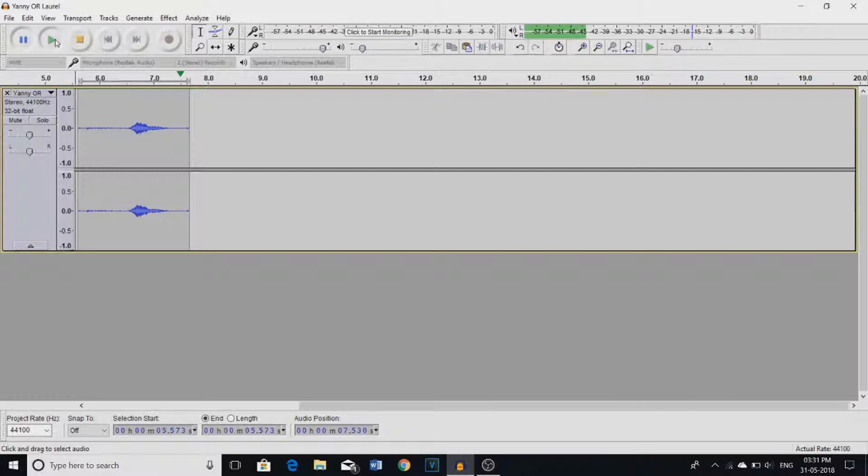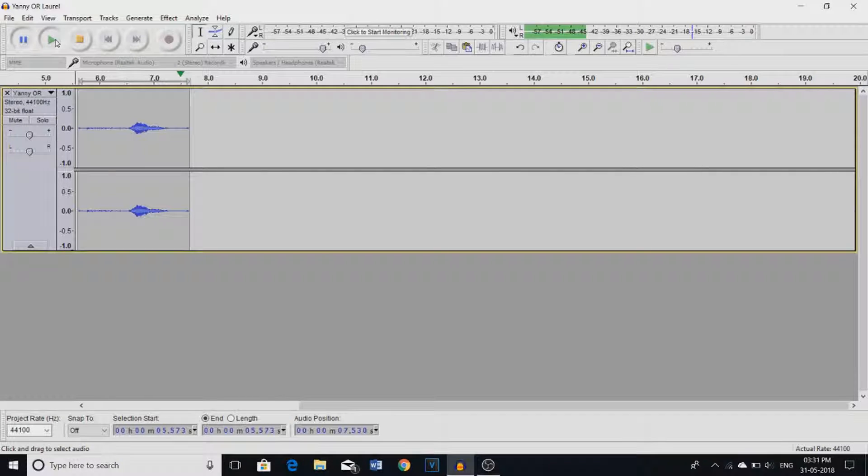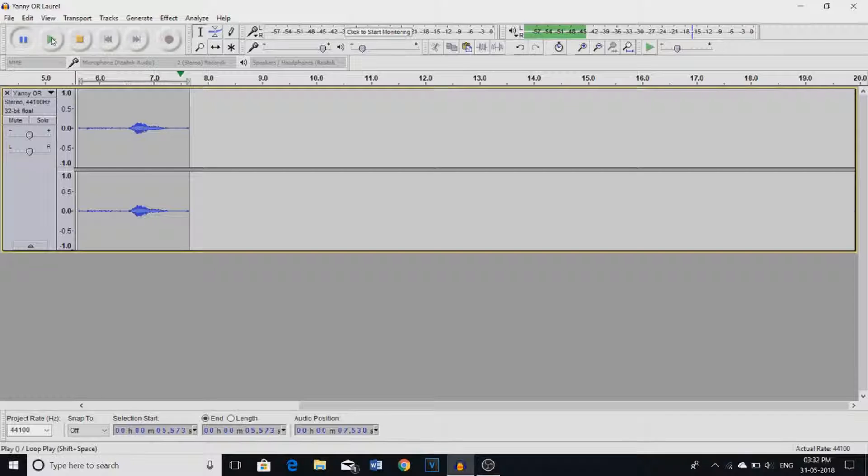So guys, we have this clip here, which obviously all of you have heard because it's all over the internet. It's like this whole new trend you could say and we're just gonna check what is exactly going on by changing the pitch. So let's just hear the original clip first.